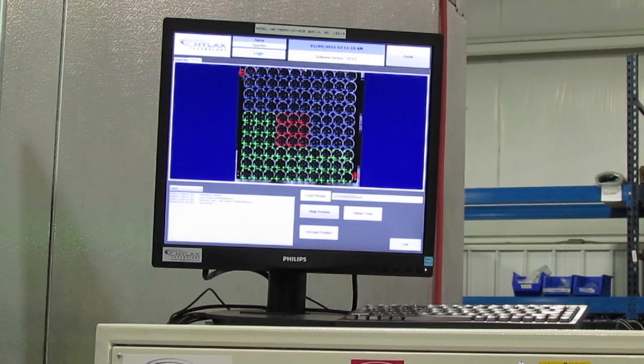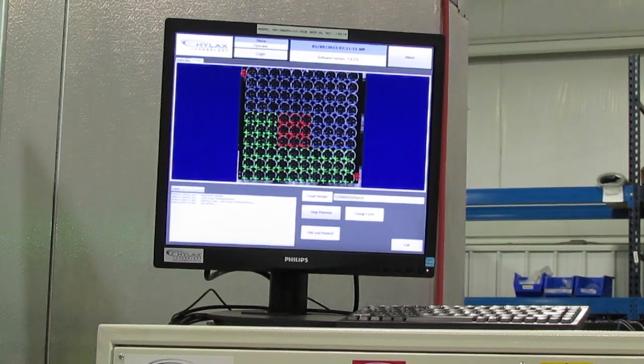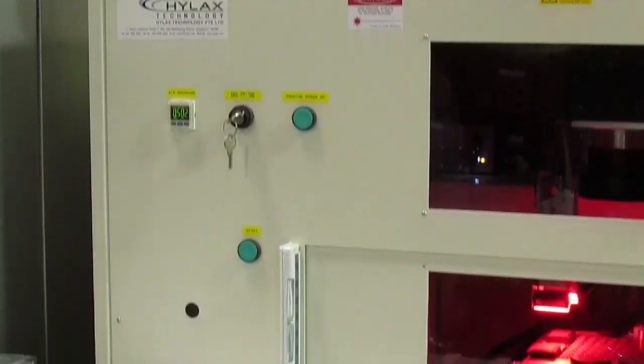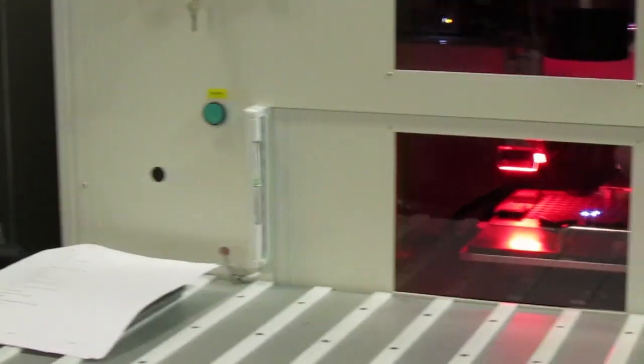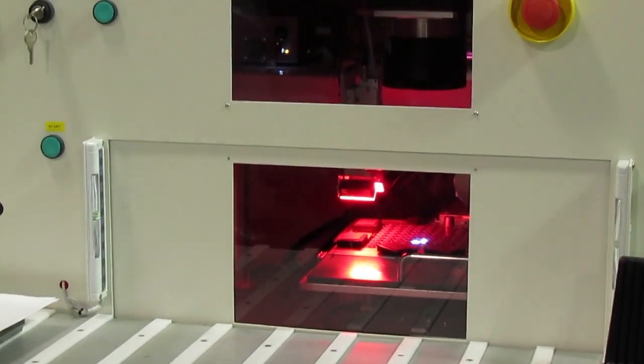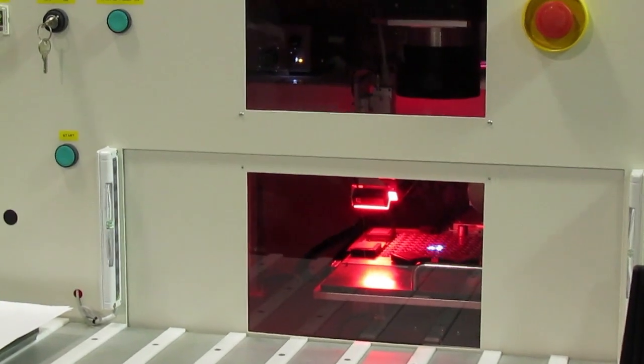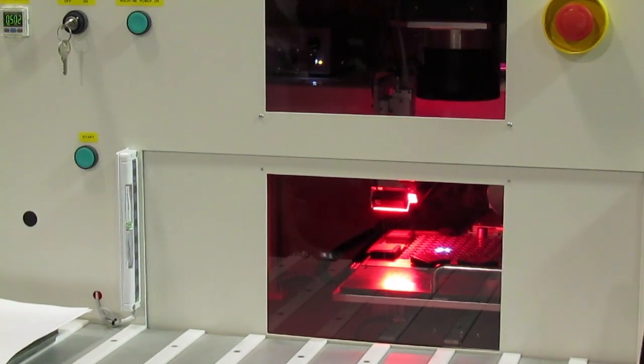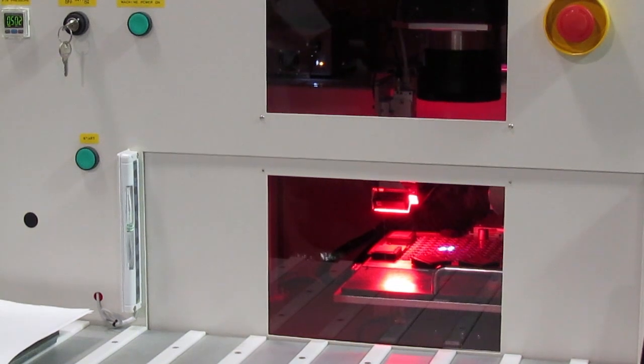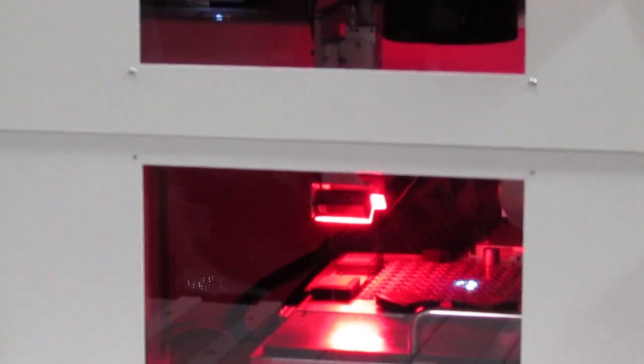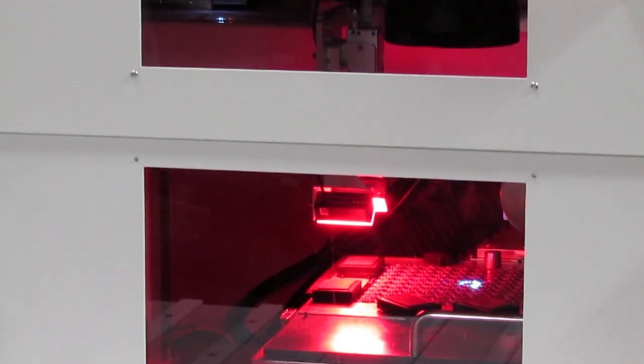By understanding the different depaneling methods available, you can work with your contract manufacturer to create an array drawing for the depaneling method that will give you high reliability, low material cost, and the right balance of throughput, manufacturing cost, and precision.